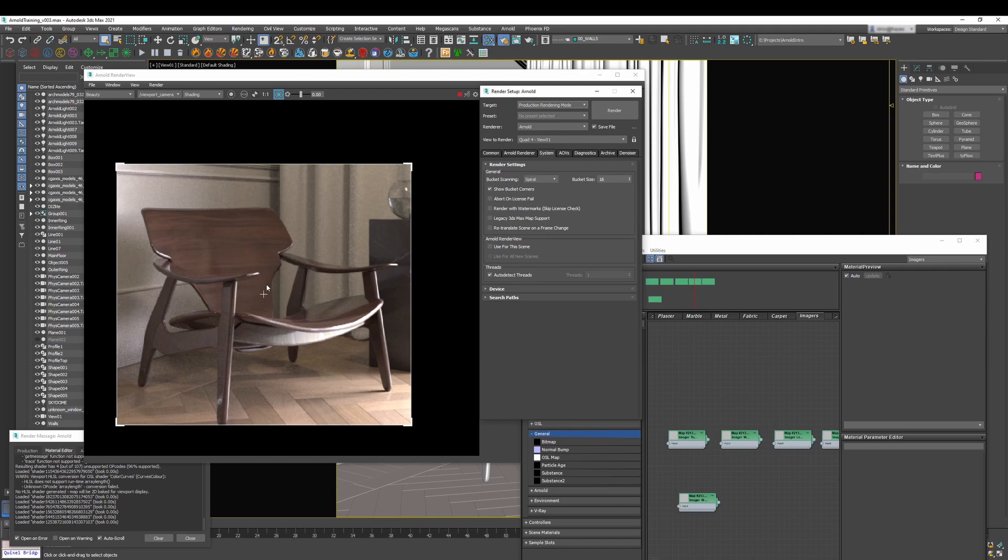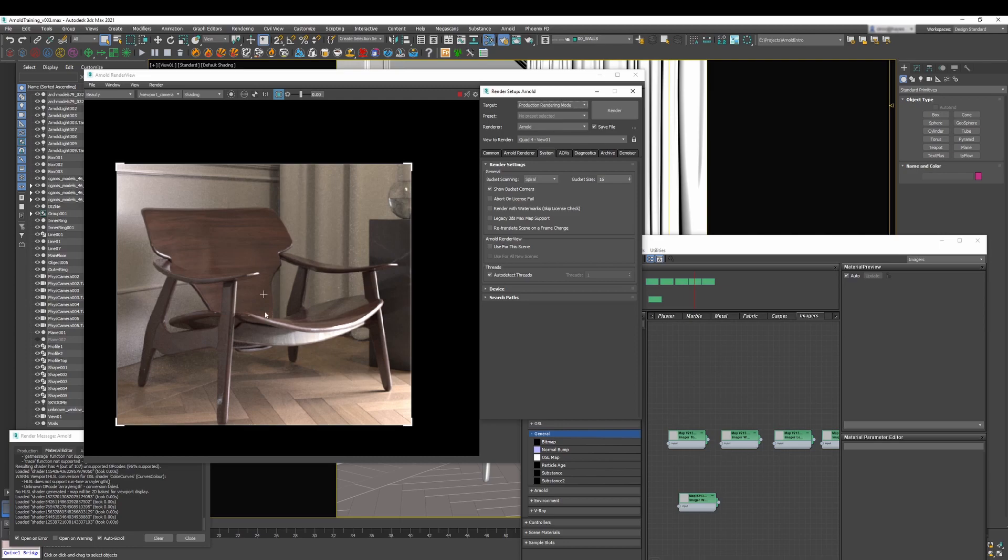This will start in the center of your image or the region render that you have and it will start cleaning as a spiral. Now this is quite useful because usually you tend to focus your attention in the middle and it makes sense it starts cleaning from there.